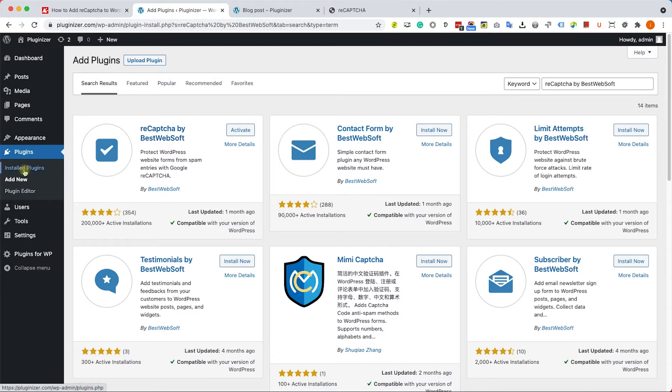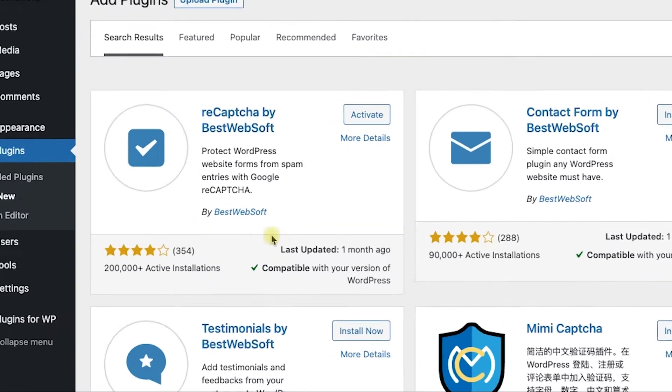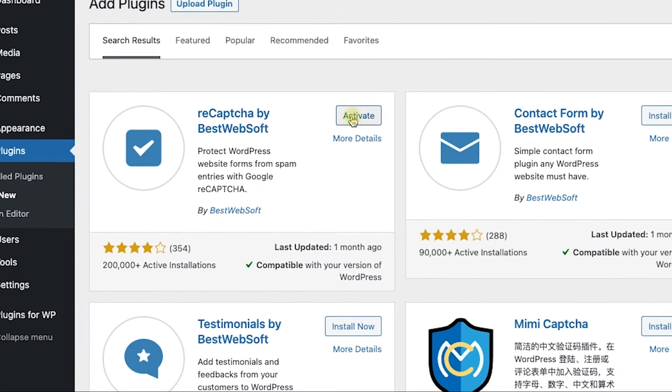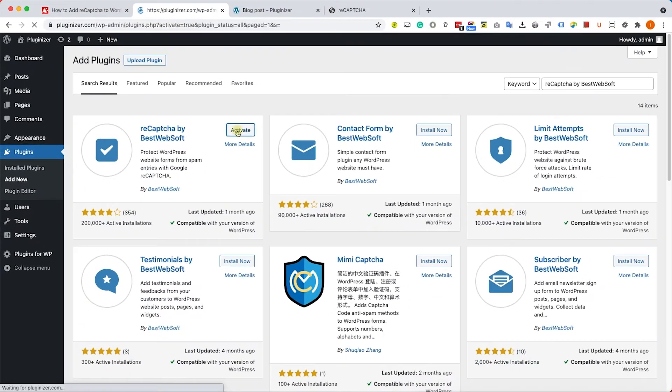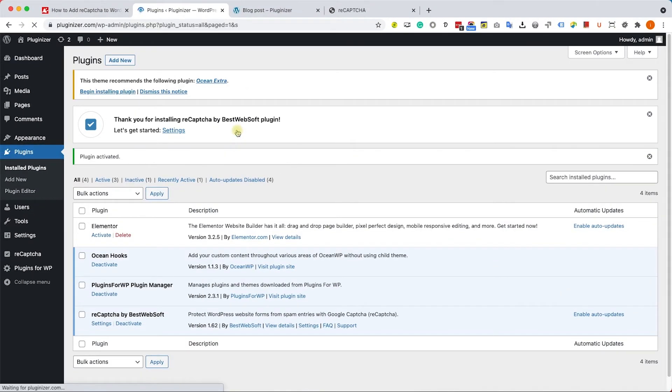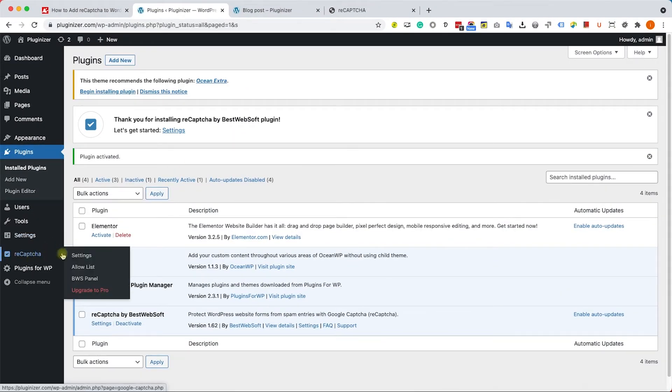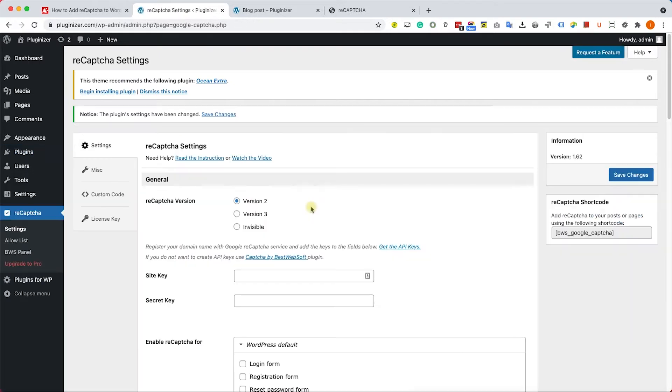Go to your WordPress website into plugins add new. Search and install this reCAPTCHA by BestWebSoft. After you activated the plugin go to reCAPTCHA settings and here we will need to choose version 2 and enter your site key and your secret key that we just generated.